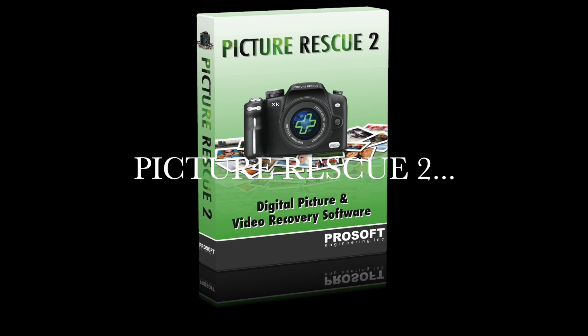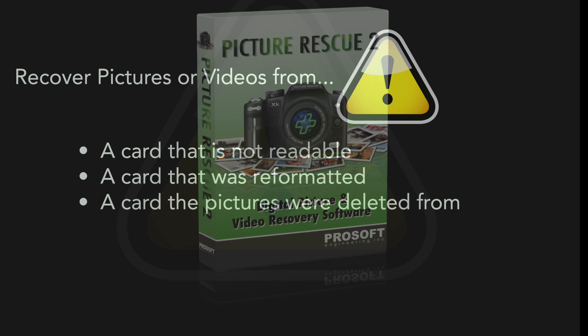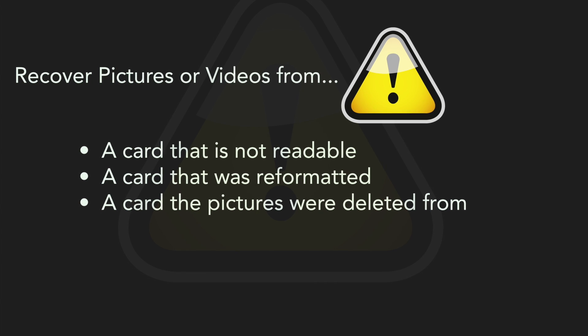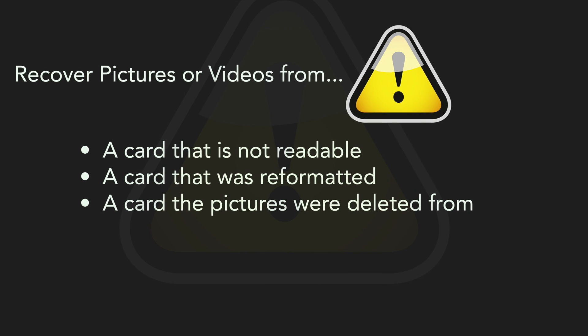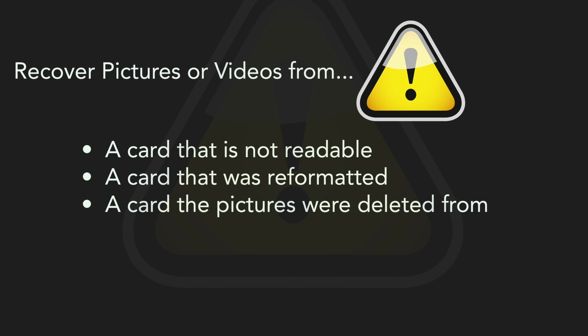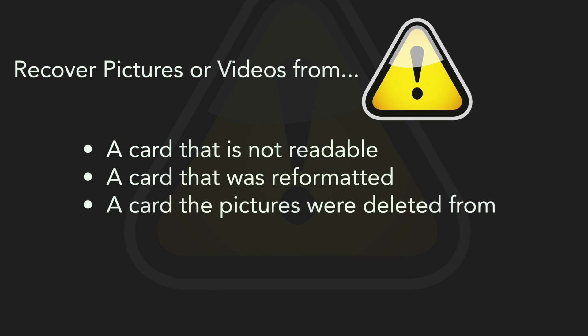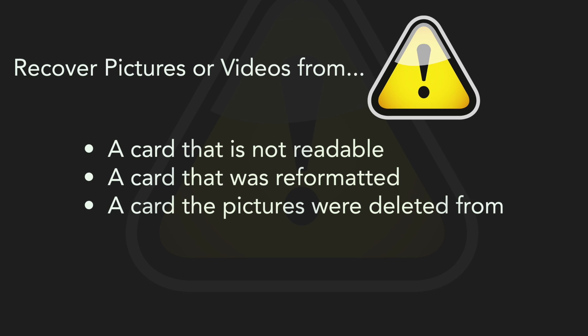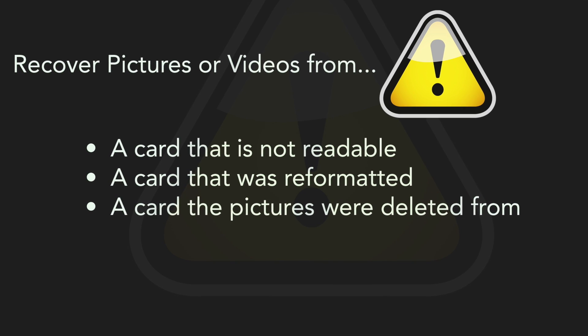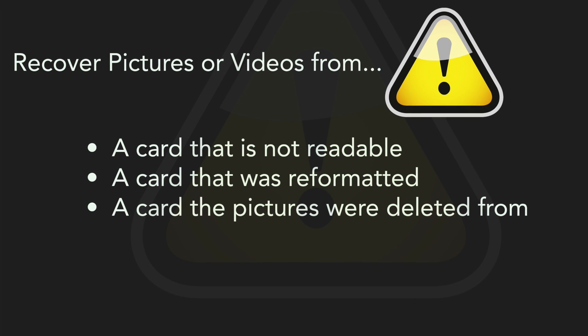Introducing Picture Rescue 2, award-winning digital picture and video recovery software. Picture Rescue can recover pictures or videos from a card that is no longer detected by your computer or camera, a card that was reformatted, or pictures that were deleted.